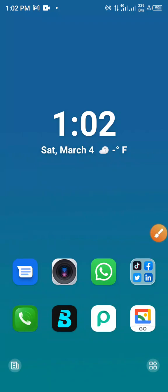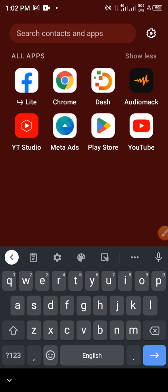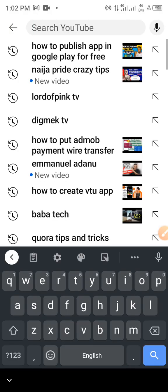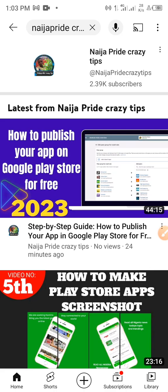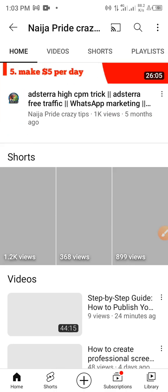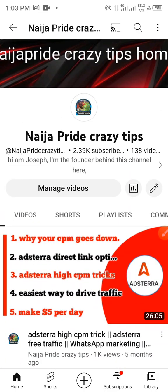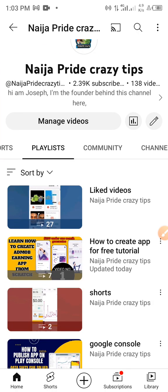This is the sunset story of this app. We started working on this app from video one, second, third, fifth, sixth, and the seventh video about how to create a news app, starting from scratch. If you really want to know how to do that, go to YouTube and type in 'Niger Pride Crazy Tips' — that is our channel. We talk about how to make money online. Go to the playlist and scroll down and check out 'How to Create App for Free.'